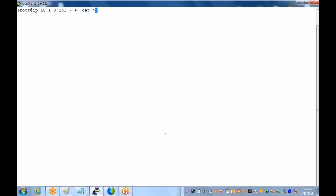This conference will now be recorded. The command 'cat space greater-than space filename' is used to create a file. The greater-than symbol means you are creating the file. For example, 'cat > first' — that is how you start.